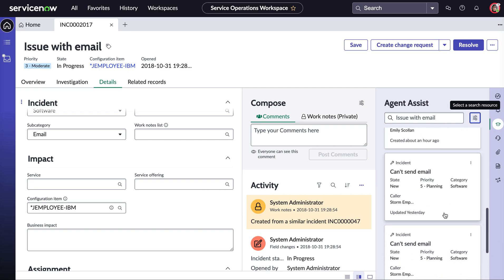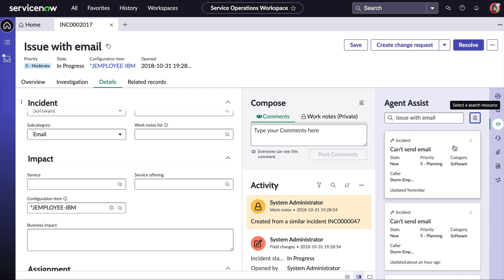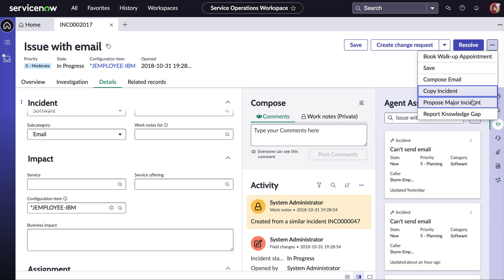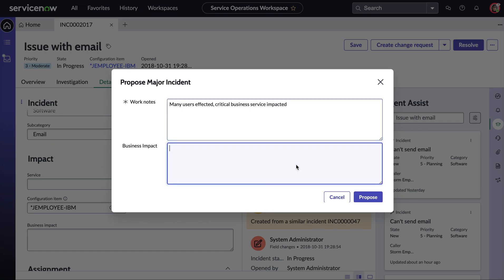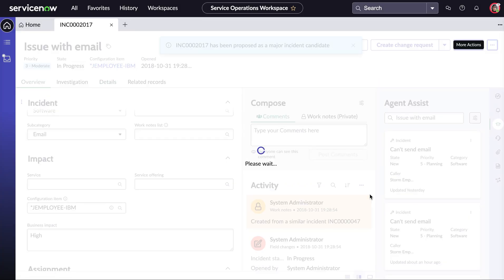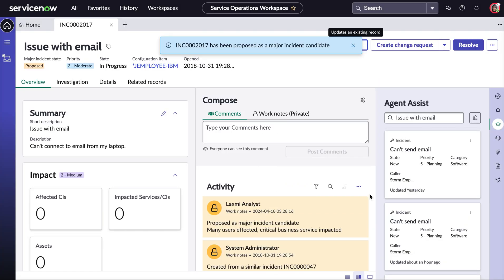Because of this she's going to act fast and go ahead and propose a major incident. She simply clicks on the three dots at the top of the workspace, fills in the work notes just to give our major incident manager a bit more context as to what is going on. After the work notes have been filled in just simply putting the business impact as high and we will go ahead and propose this major incident for the major incident manager to look at.